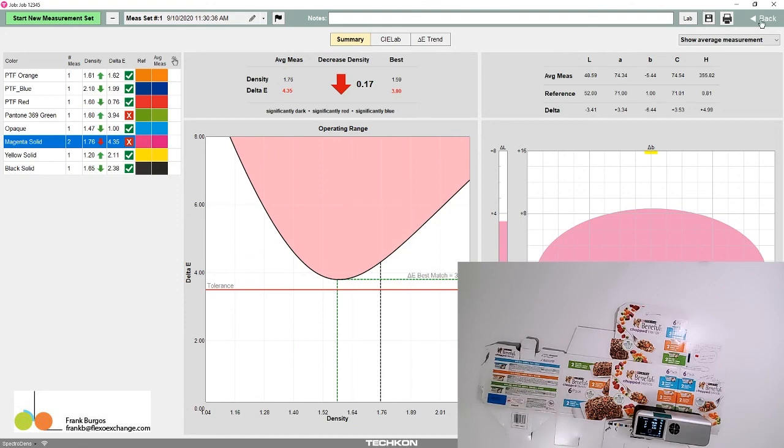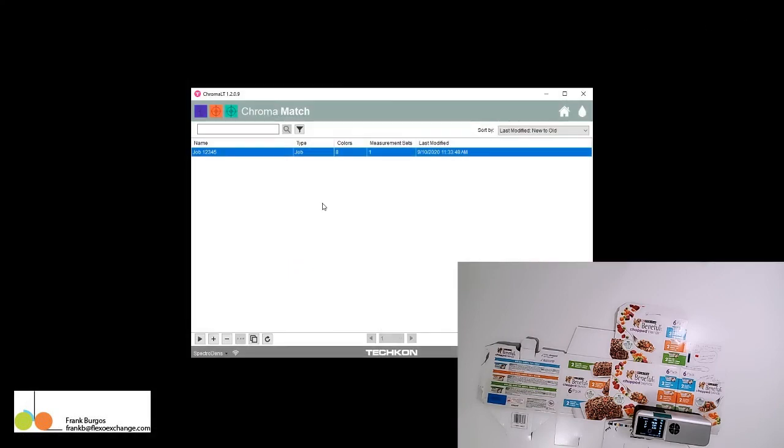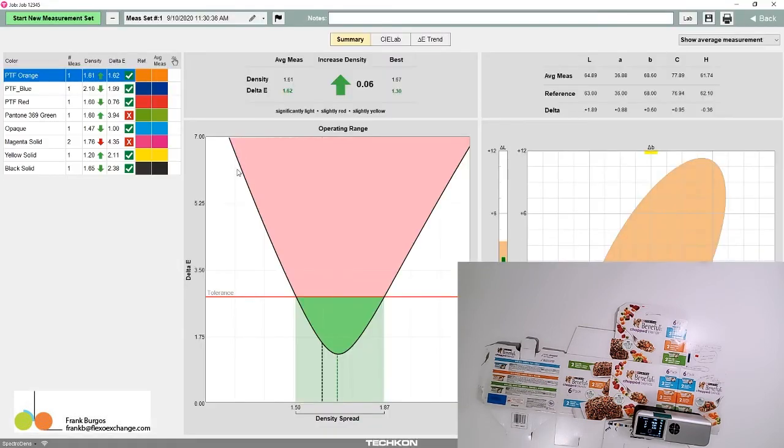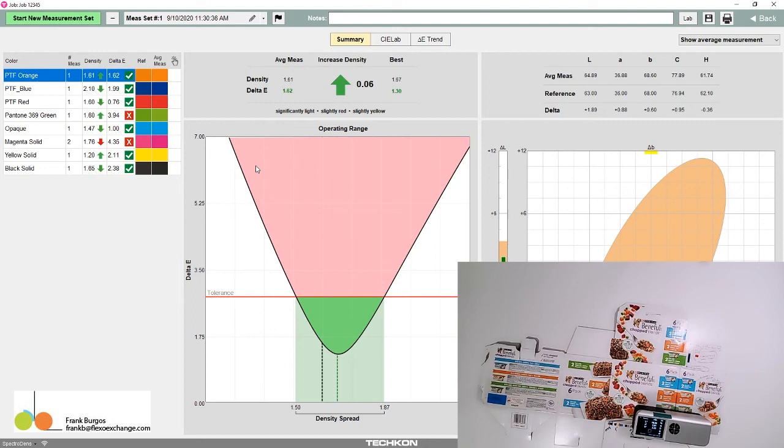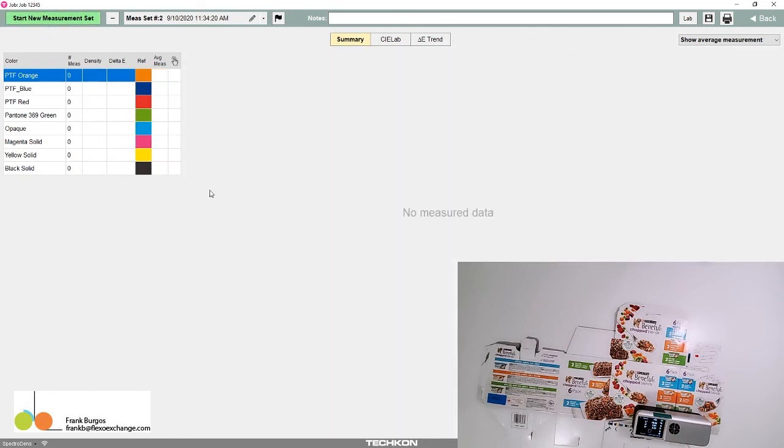We've completed the press operator function. If I'm running the job with more than one sample to measure—for example, every 15 minutes, every hour, or in a roll-to-roll operation, every roll—each time that happens, we start a new measurement set and do it again.